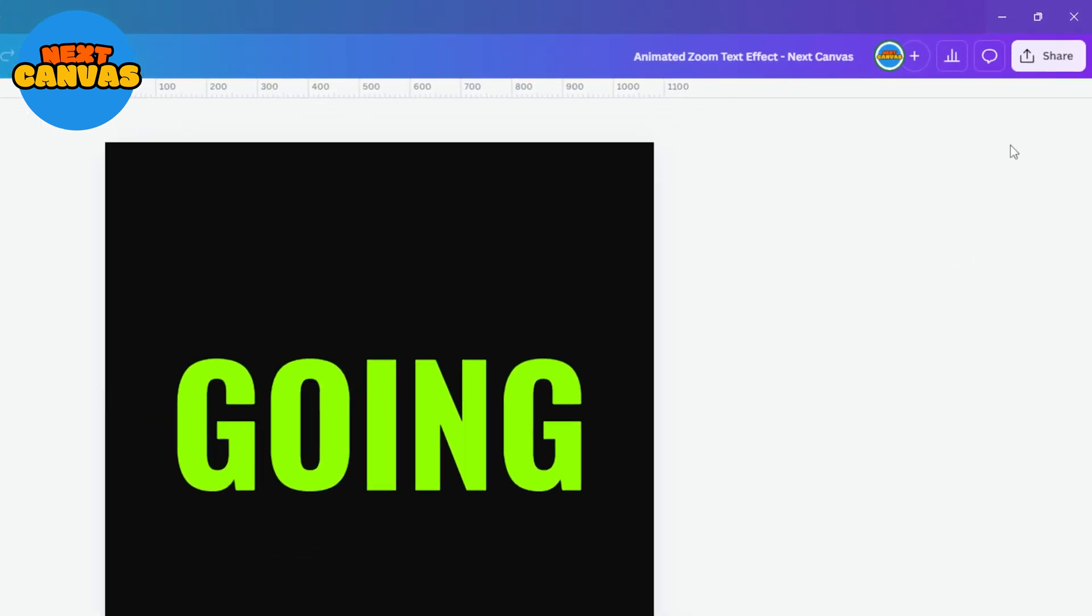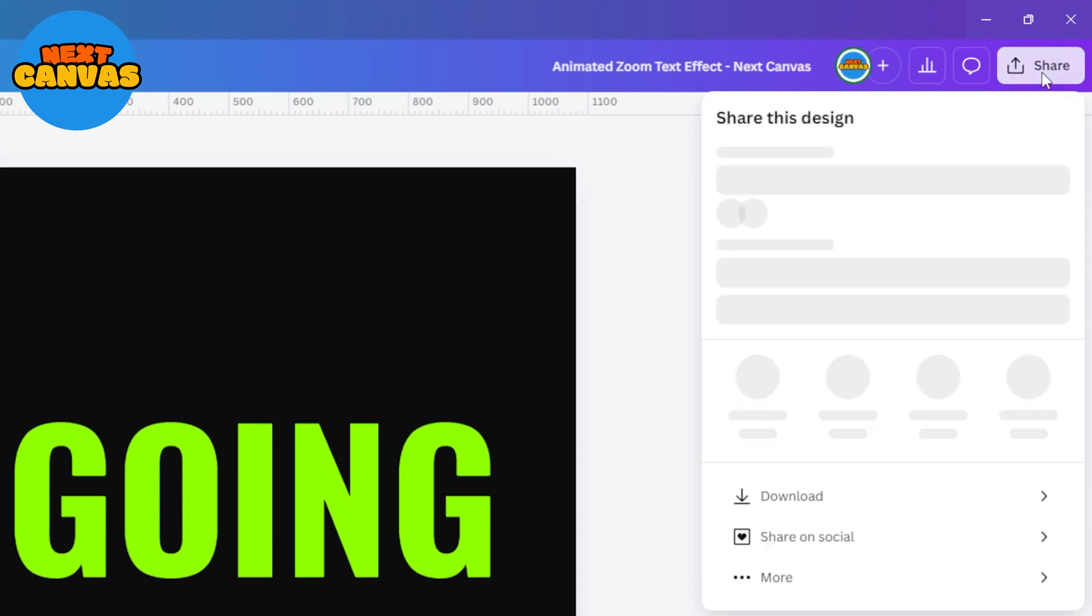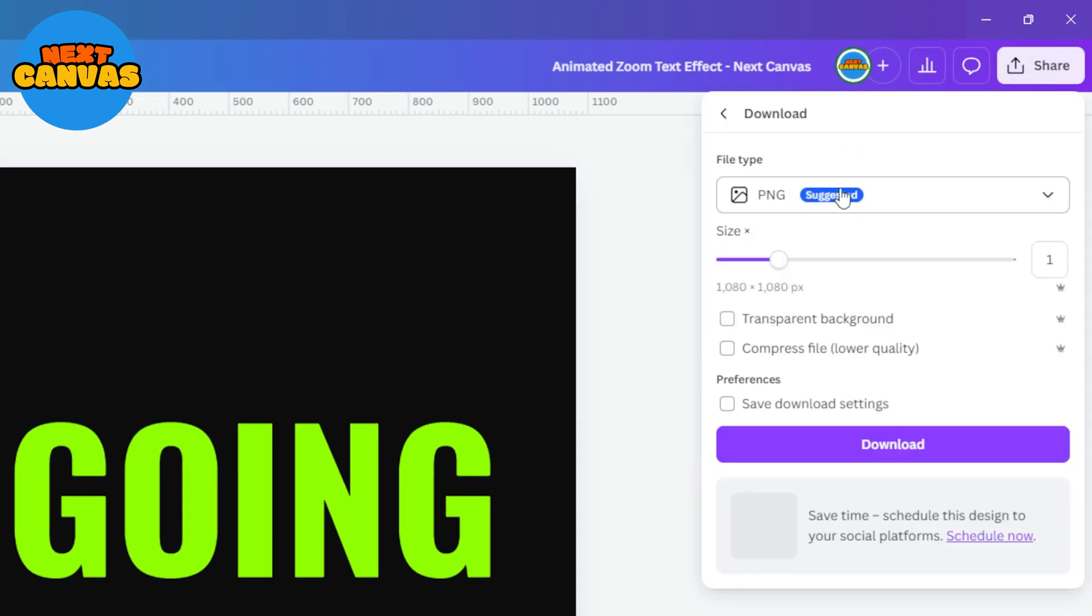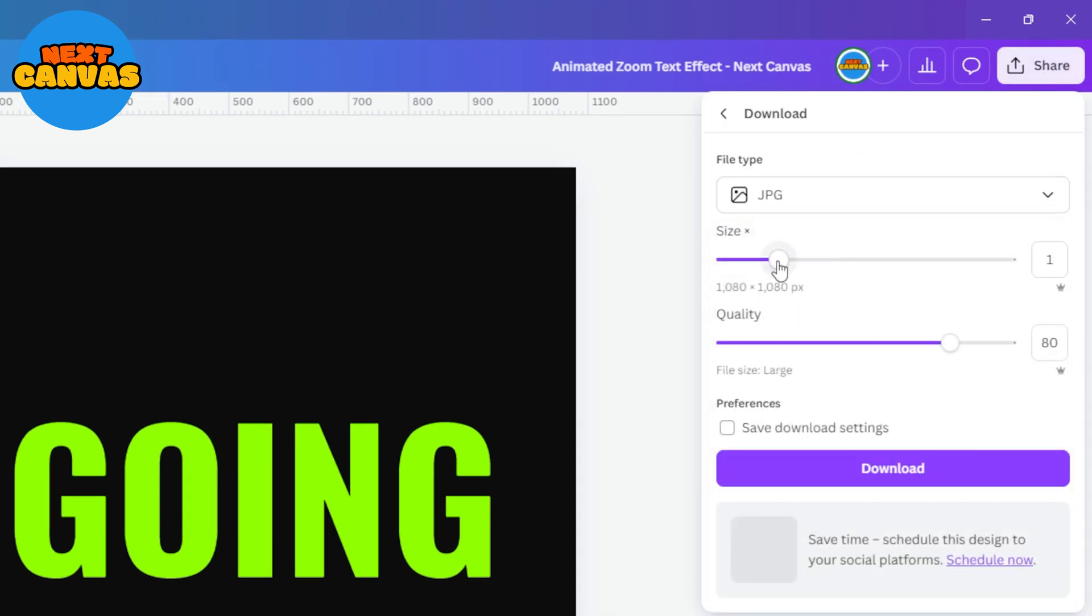Now download this as a jpeg file. Maximize the size and quality of the image.